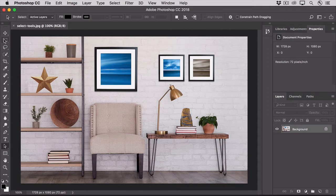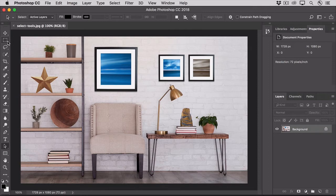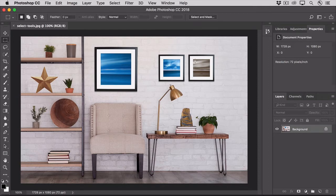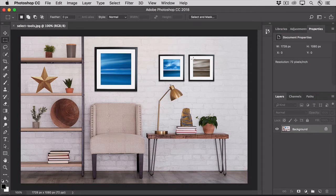The rectangular marquee tool is used to select rectangular and square selections. We'll use it to select this photo and change its color to match the other photos.